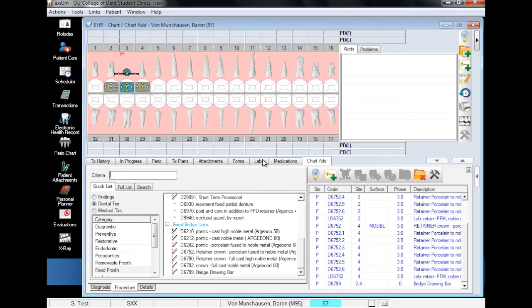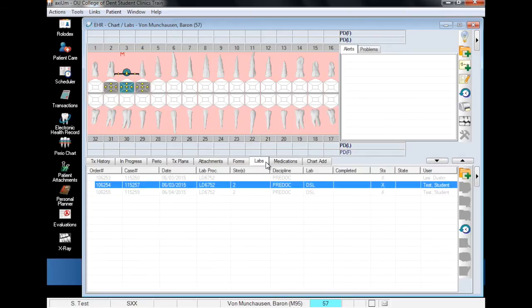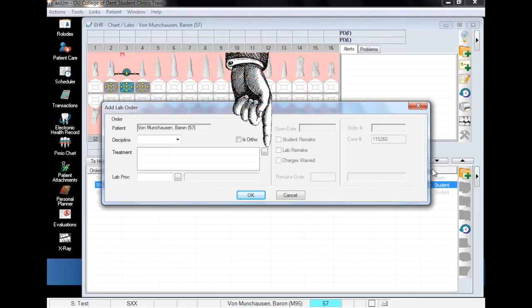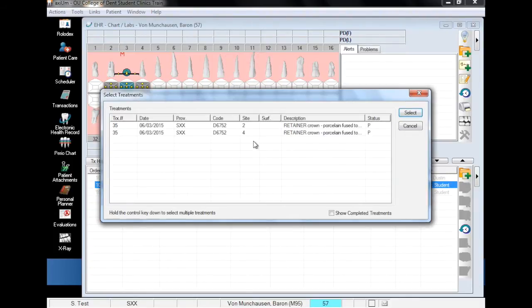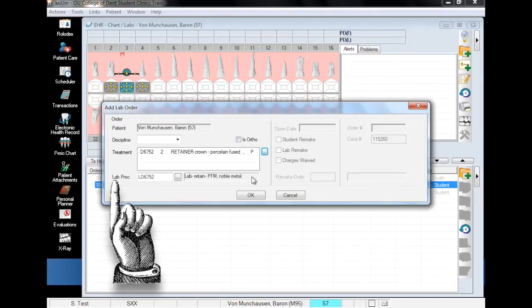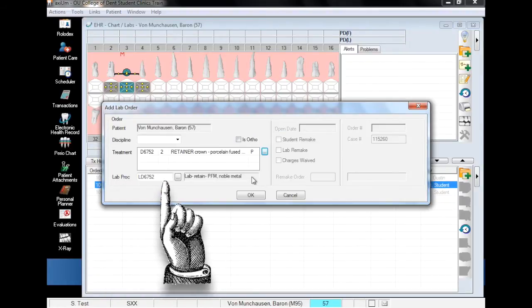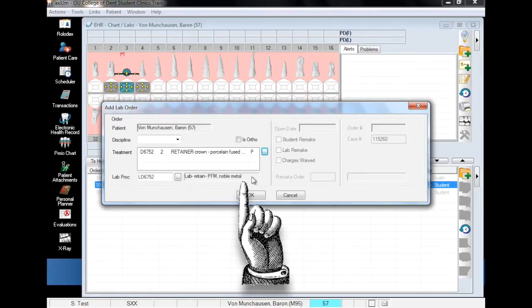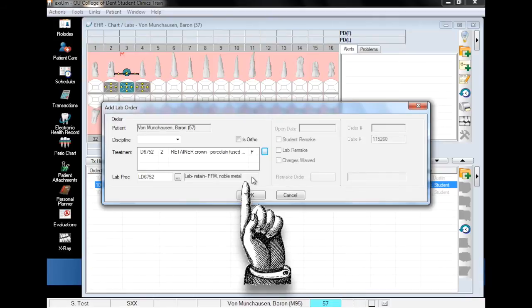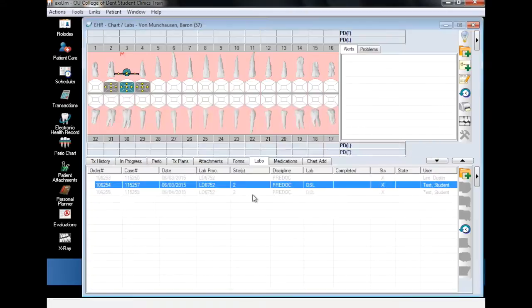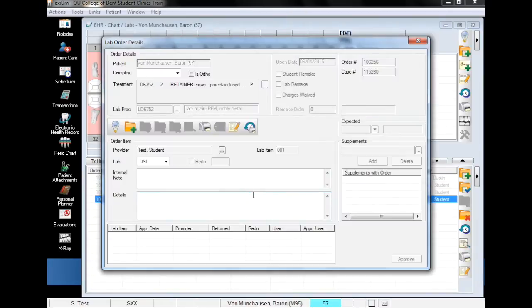After the procedures have been planned and put in process, we can now navigate to the labs tab to begin creating our order. First, click on the folder with the green plus to open the add lab order window and click on the ellipsis to the right of the treatment field. Double click on the procedure for which you would like to order a lab and immediately below the treatment field, you will notice that the lab procedure field has auto-populated with the appropriate lab code. With the treatment and lab procedure fields complete, click OK and you'll be brought to the lab order details page.